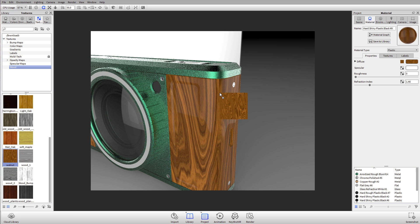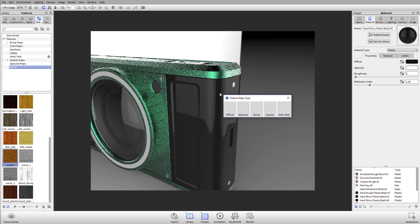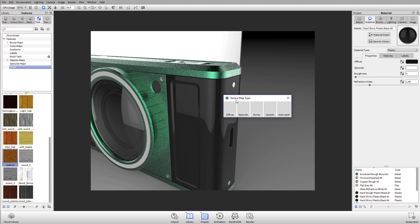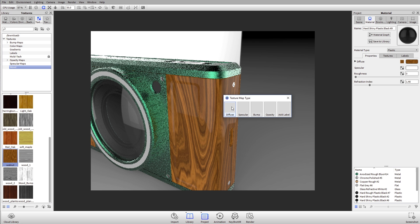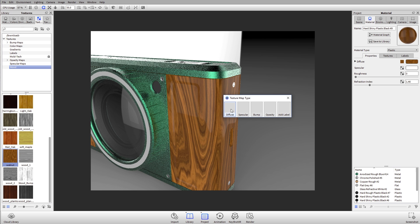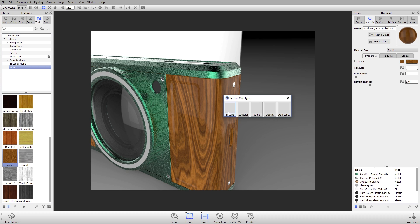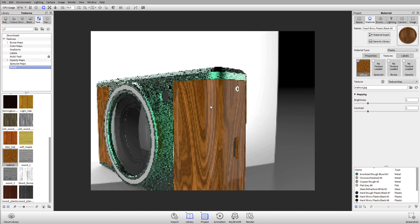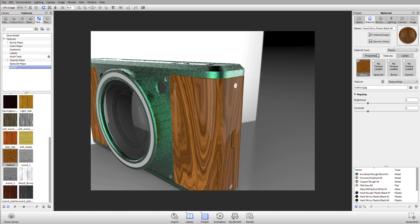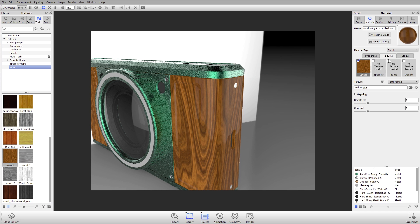Drag it over and apply it onto my material. You're going to see it's asking us for a texture map type. We have a couple different types of textures, and we'll talk about those. What we're going to do is set it as a diffuse texture or a color texture. Under the textures tab, I now have that wood that's been applied for the diffuse.